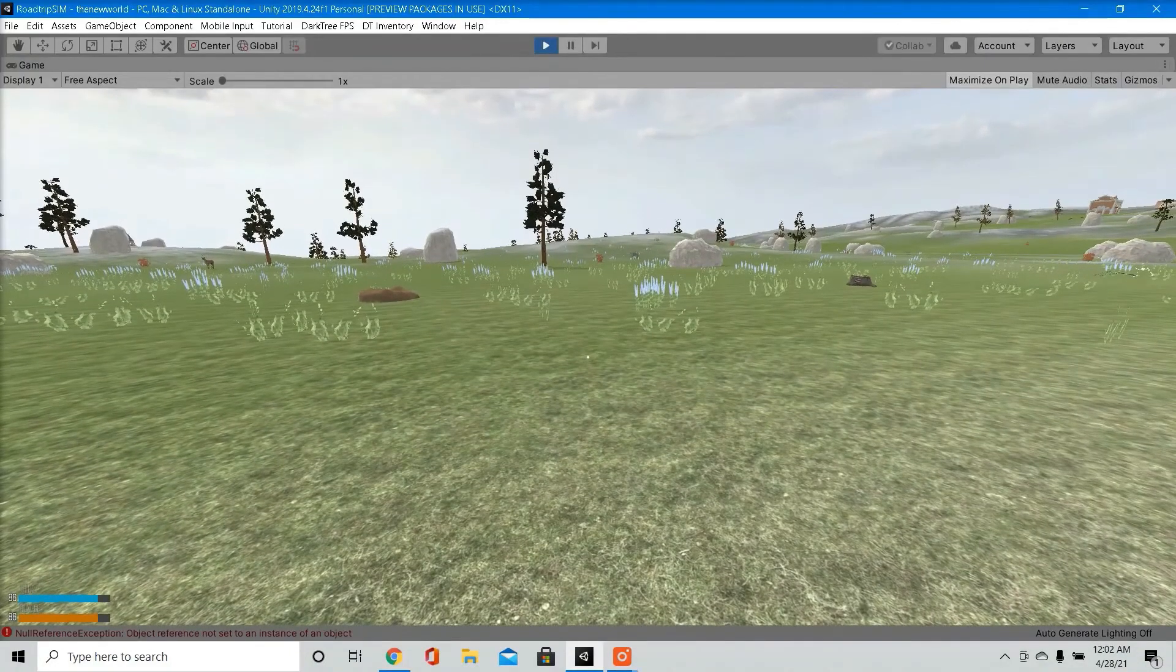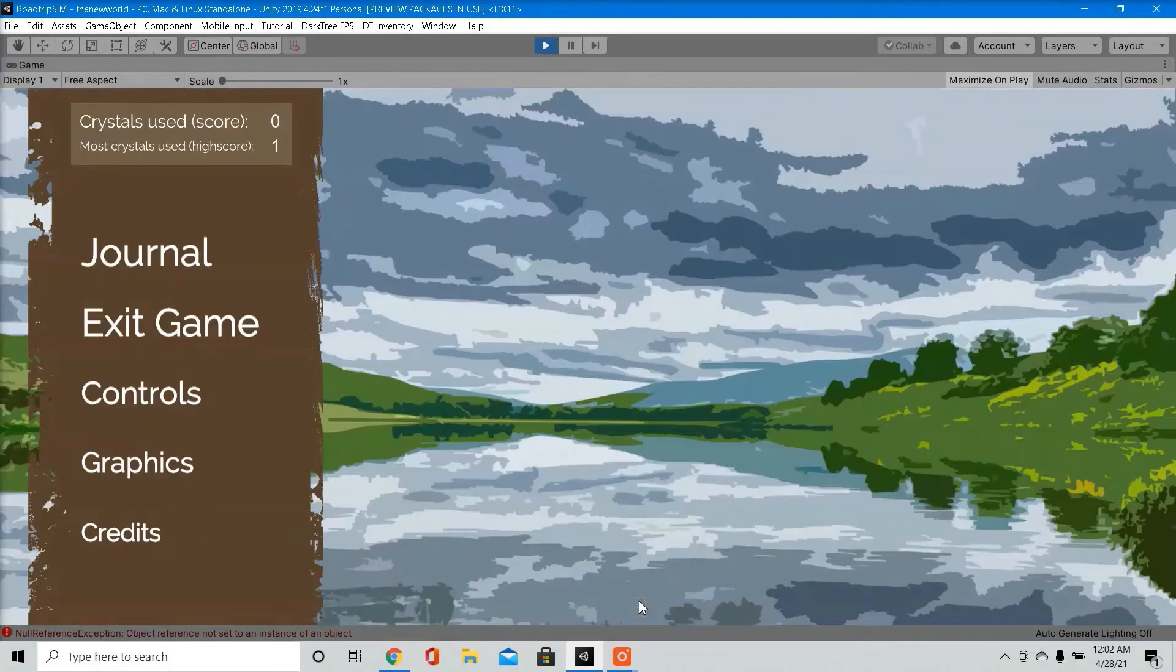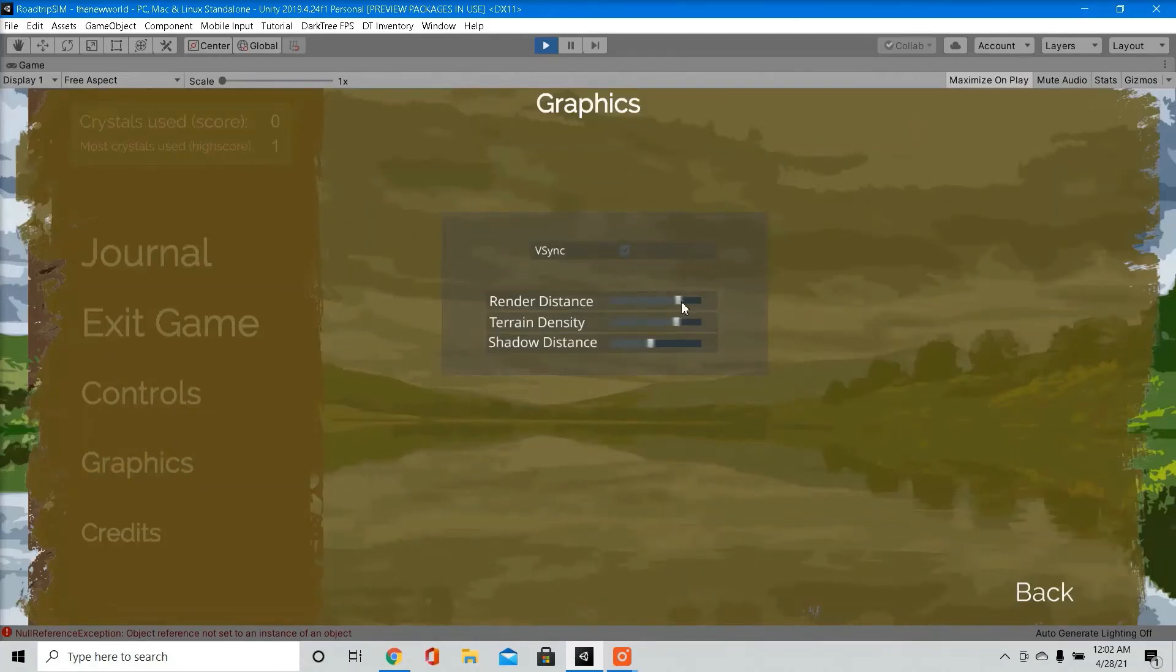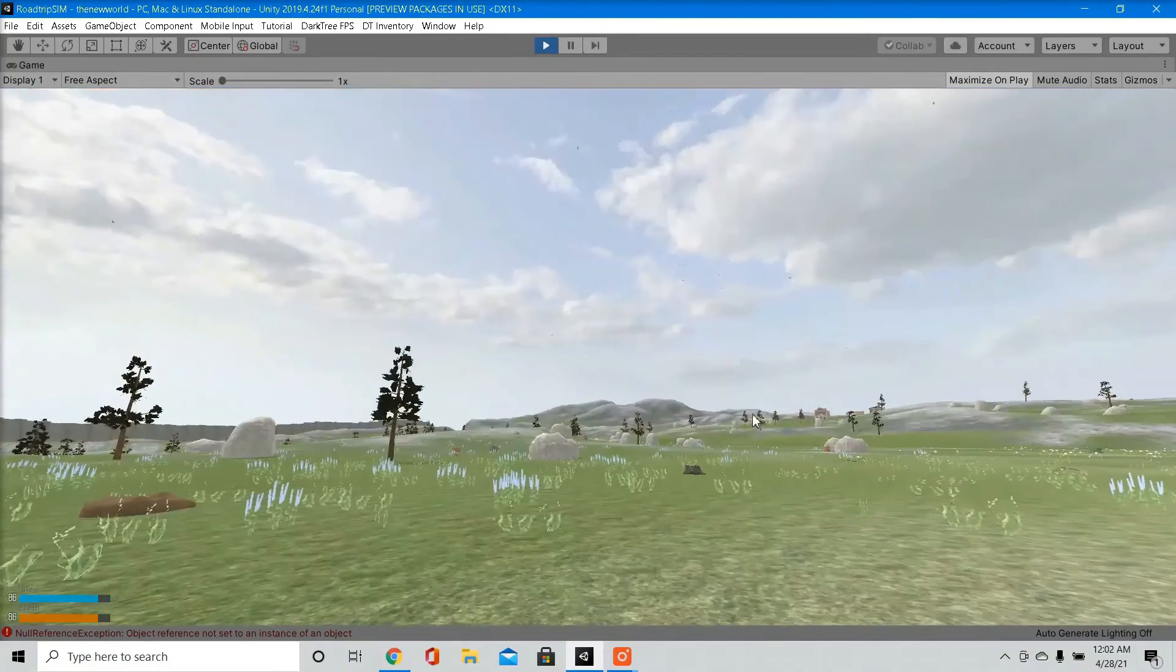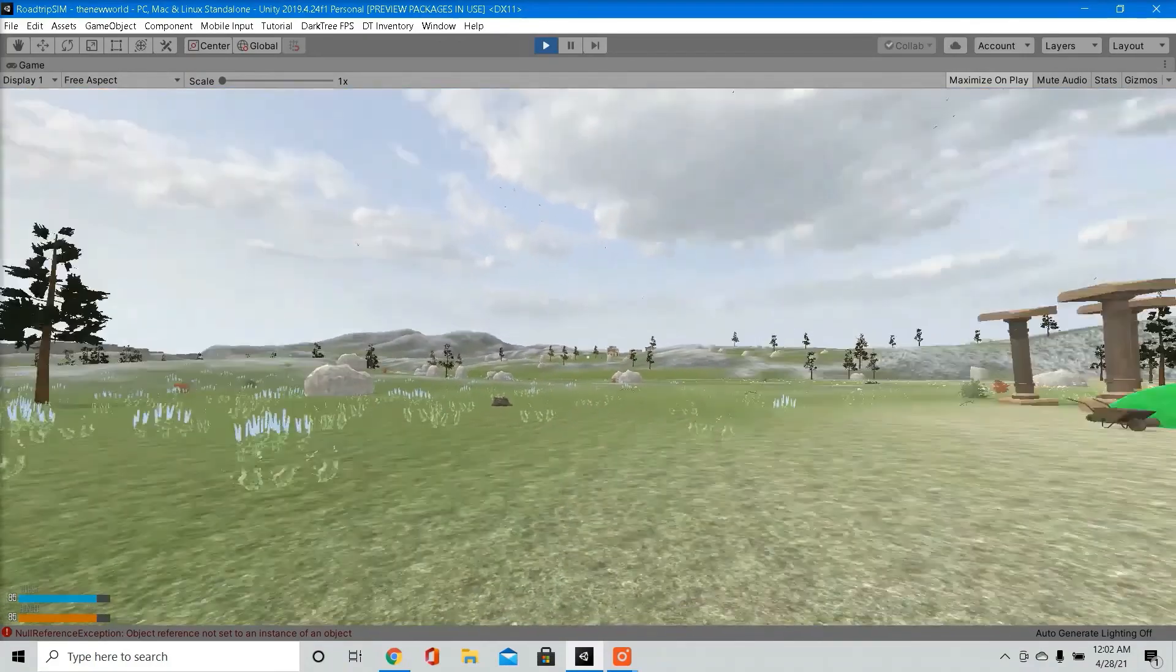Creating a graphics menu for your game is definitely a must have, and boosts performance during play mode. So I have this simple graphics menu. I downloaded it from the asset store. Here you can adjust some settings, the render distance, the terrain density. So it's definitely a must have in any game.